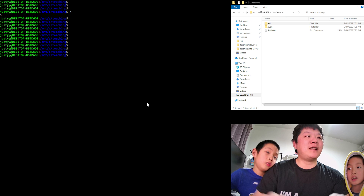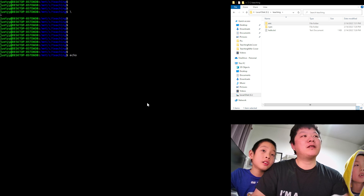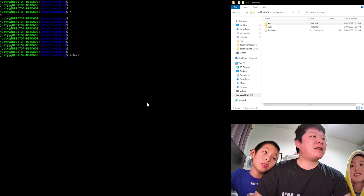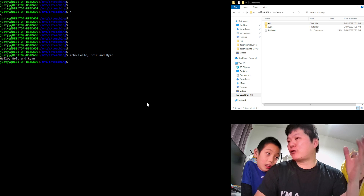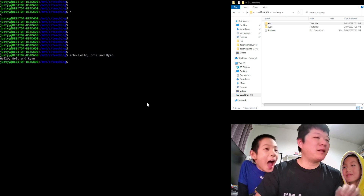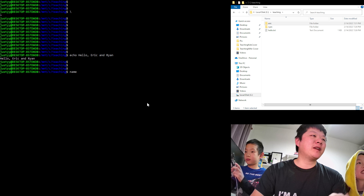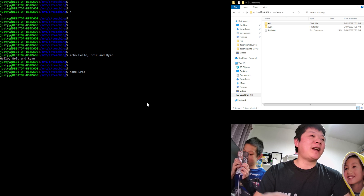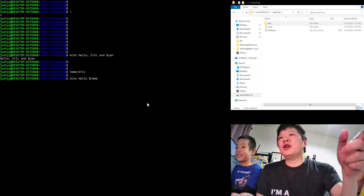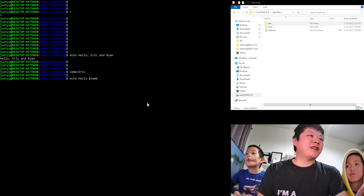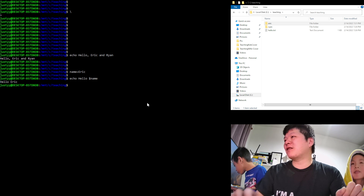Another command is 'echo', which is used to print text to the screen. For example, 'echo hello eric and ryan' prints that text. We can also set a variable — for example, 'name=eric' — and then use 'echo hello $name', where the dollar sign indicates we want to display the content of the variable. So it prints 'hello eric'. The dollar sign means this is a variable.